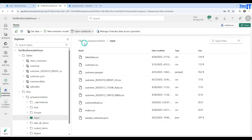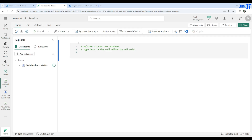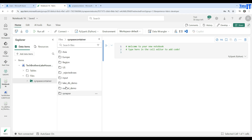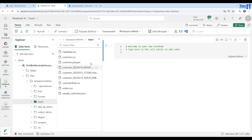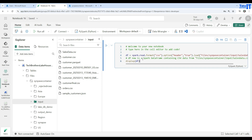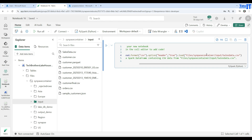If I hadn't created the table and just needed to query the file directly, I can open a new notebook. Once the notebook is open, I simply drag the file from the shortcut into the cell. It is using PySpark code — creating a DataFrame and displaying it, reading the file from ADLS Gen2 via the shortcut.